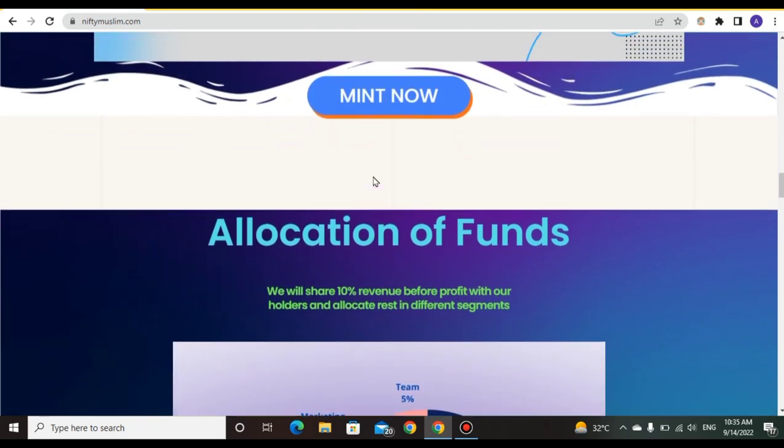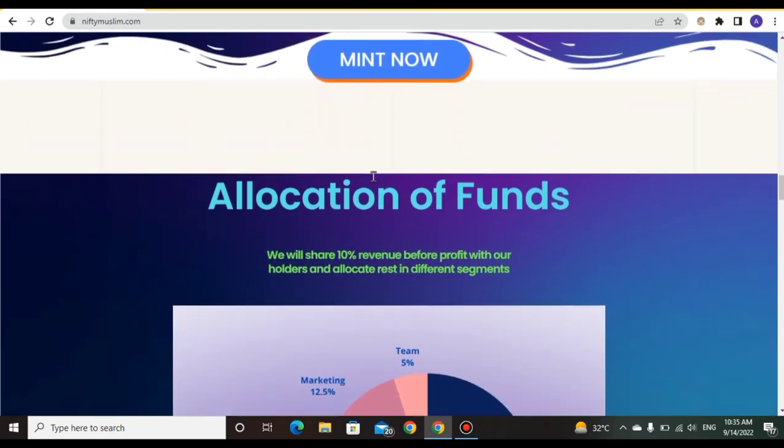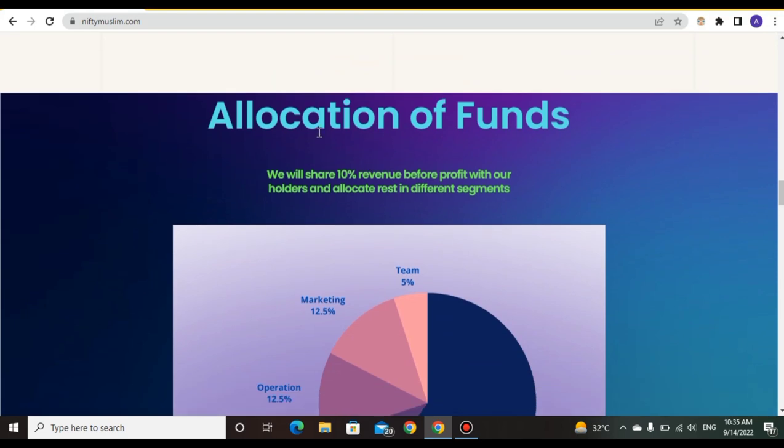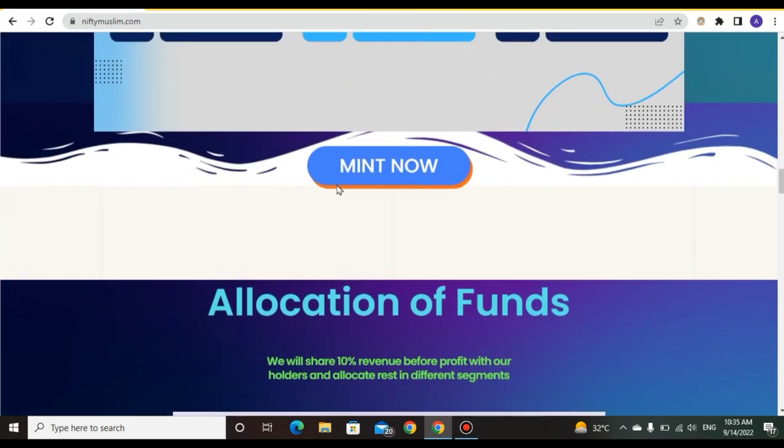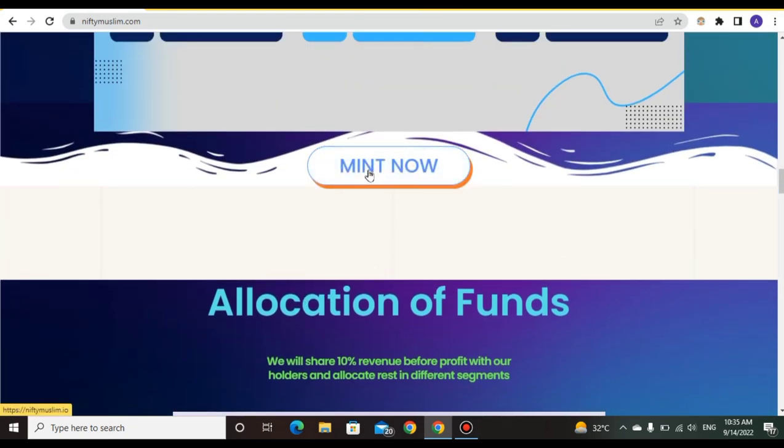Mint now - you can mint by clicking here. Allocation of funds: we will share 10% revenue before profit and allocate to different segments. You can mint now by clicking the mint button for minting the Sisters NFT.